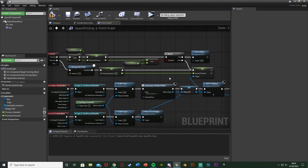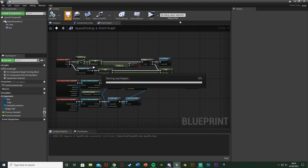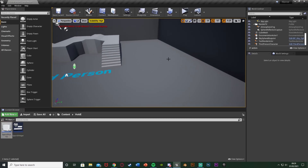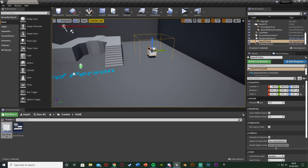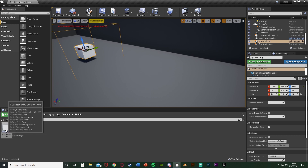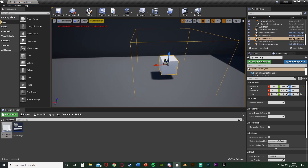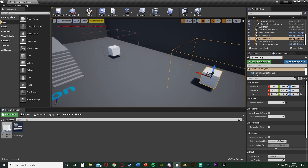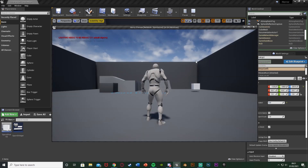Compile, save, minimize, and place some instances in the level to test. You can see Presses Needed is set to 15 by default on the first one. On the second instance I'll set Presses Needed to 5, so we can see both working differently. Hit Play to test.